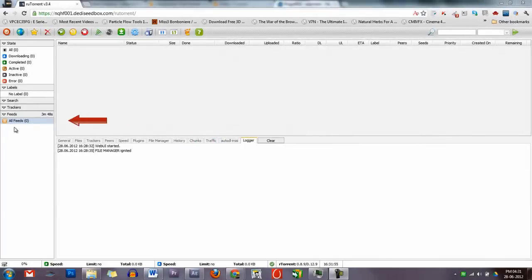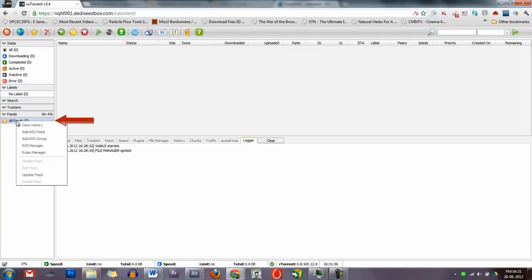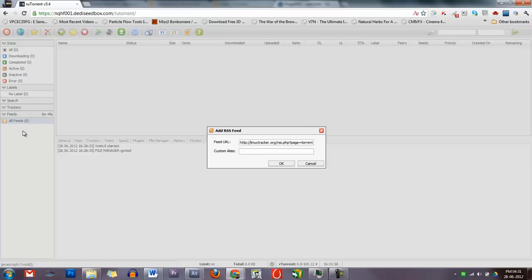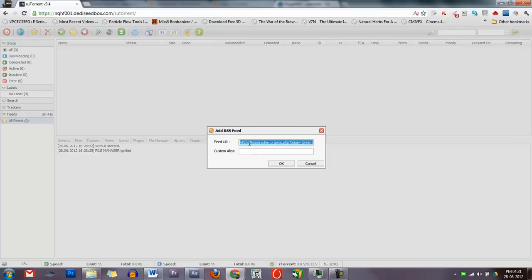To add a feed, right-click the RSS icon on the left-hand side of the screen and select Add RSS Feed. This will bring up a window. Add your RSS feed URL here and give it a name in the custom alias box.